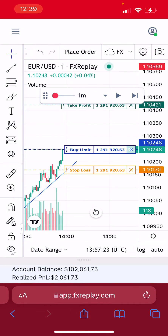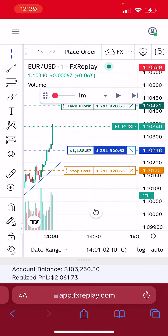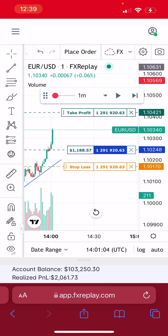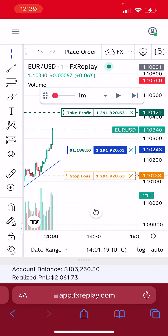Let's keep moving the price. Price is now moving in our favor. Imagine you want to put this position to break-even — the way to do this is by tapping on your stop-loss. A little circle will show up between the X and the actual price of the stop-loss, meaning the order is ready to be edited. You can now drag and drop the stop-loss anywhere you want.